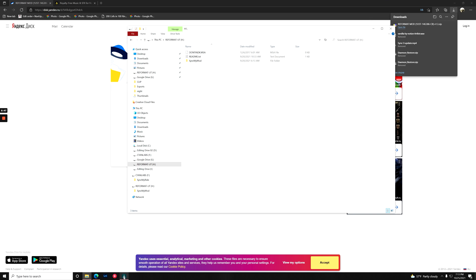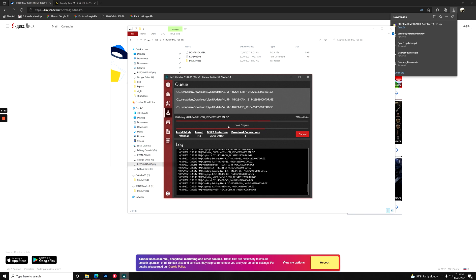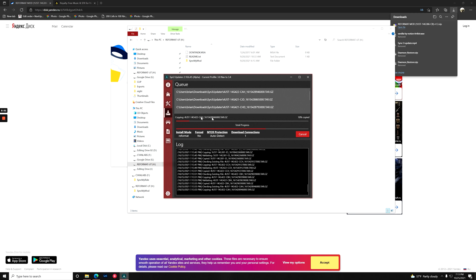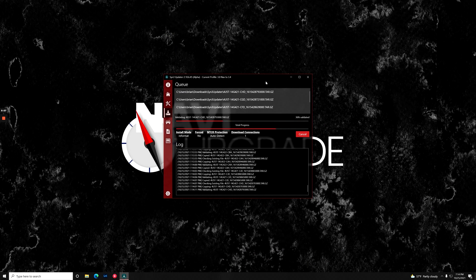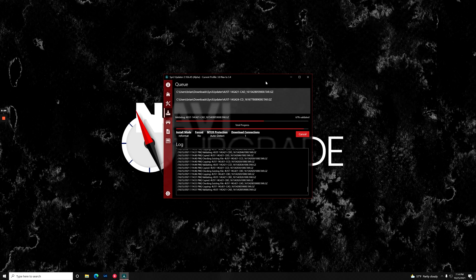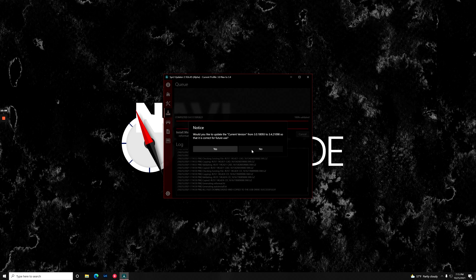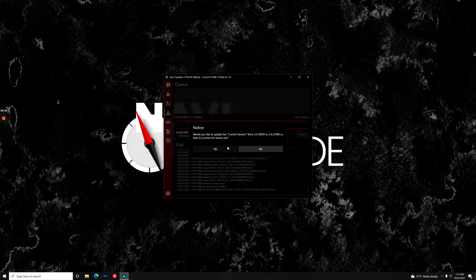Now we just need to wait for the rest of the files to be copied over in Sync 3 updater. As you can see, it's validating all the files now and copying them onto our flash drive. Alright. So now that this is done, we can just click no. We're not going to upload our log and we're not going to update the current version from 3.0 to 3.4.